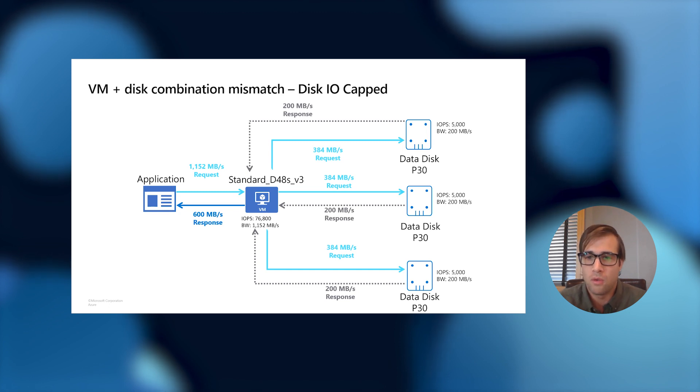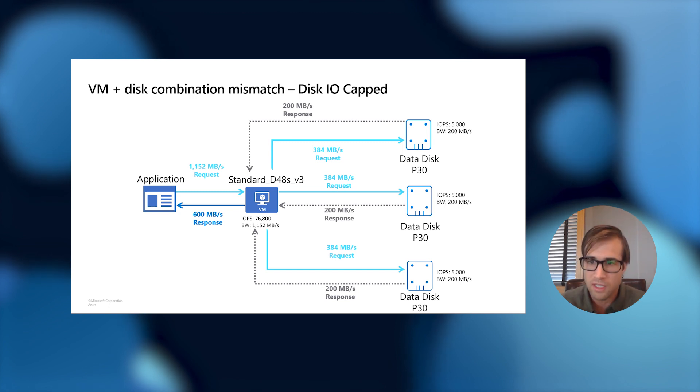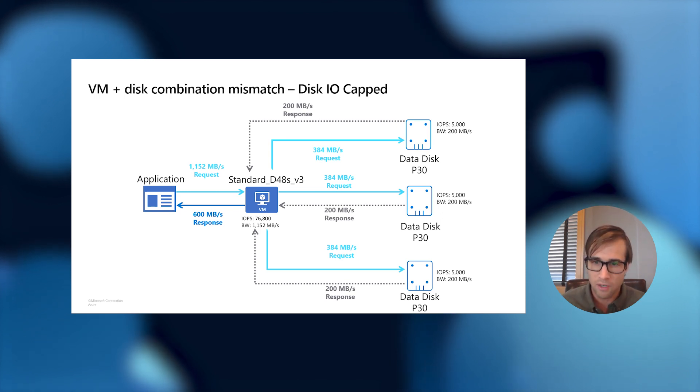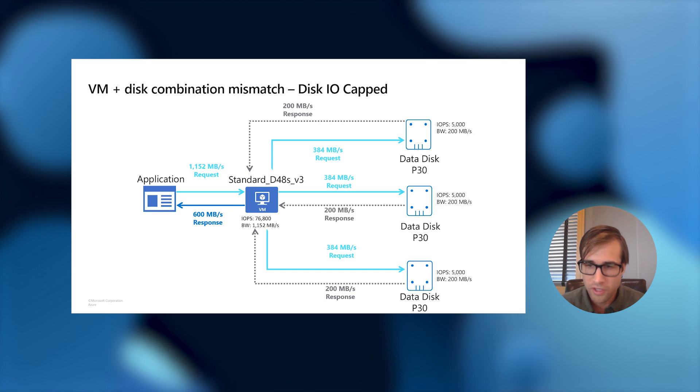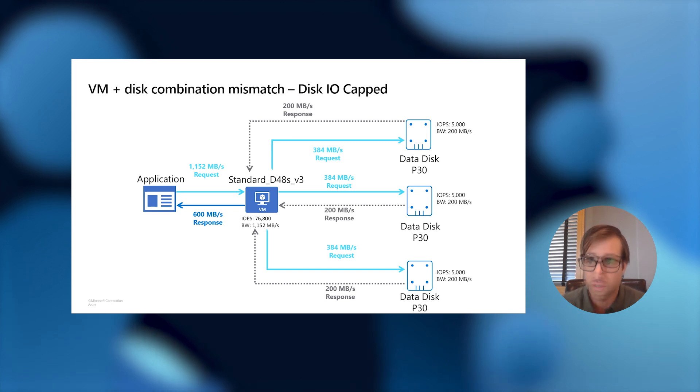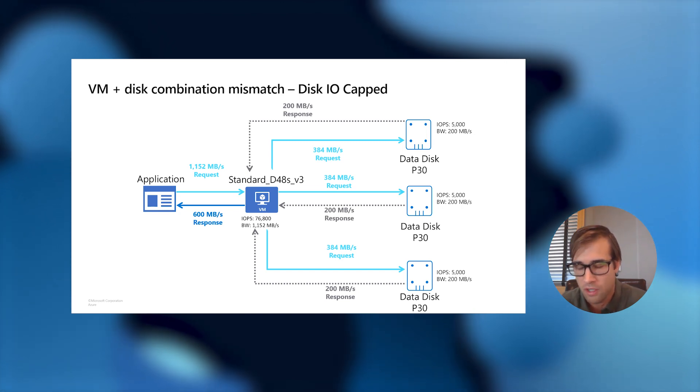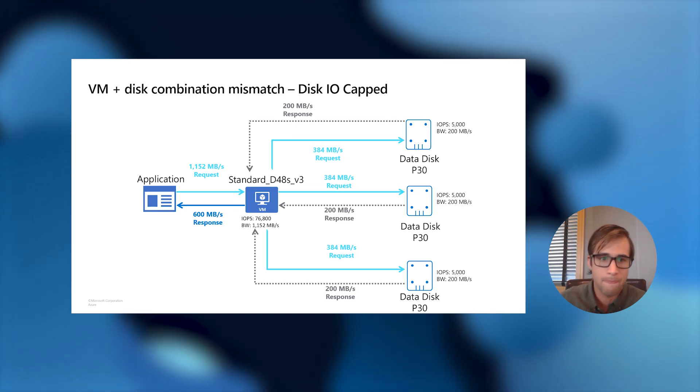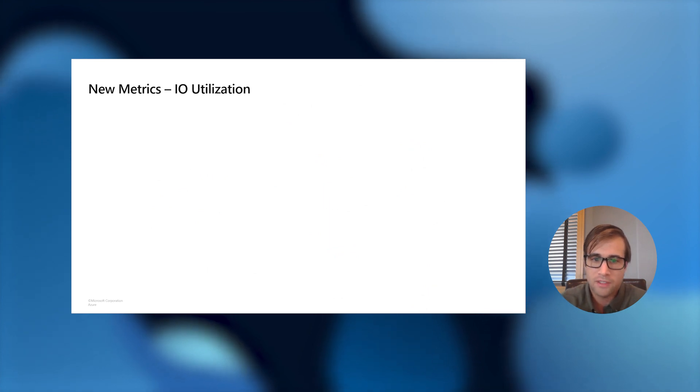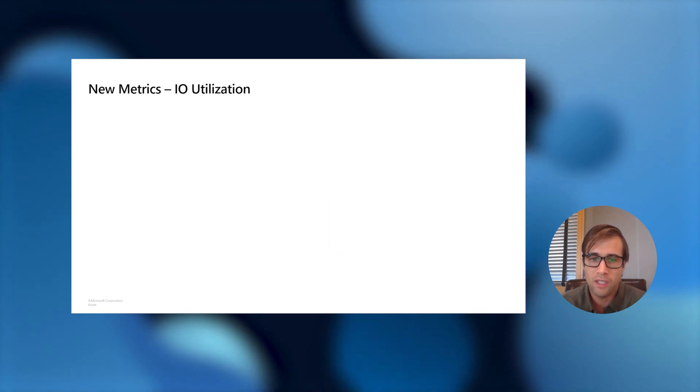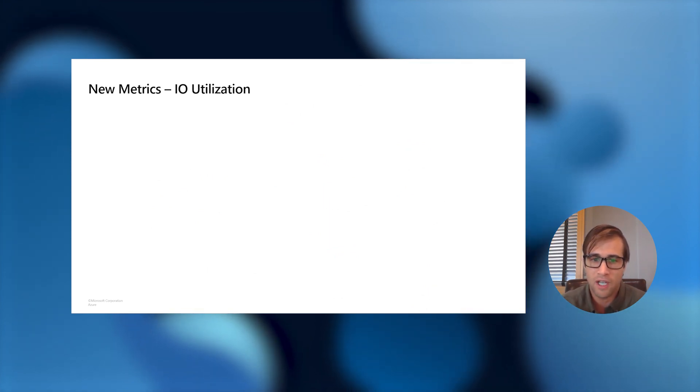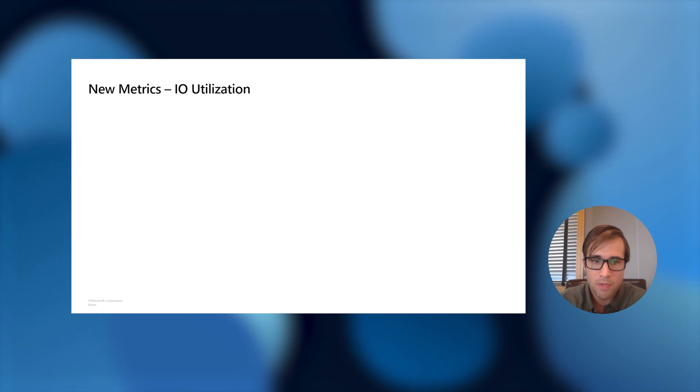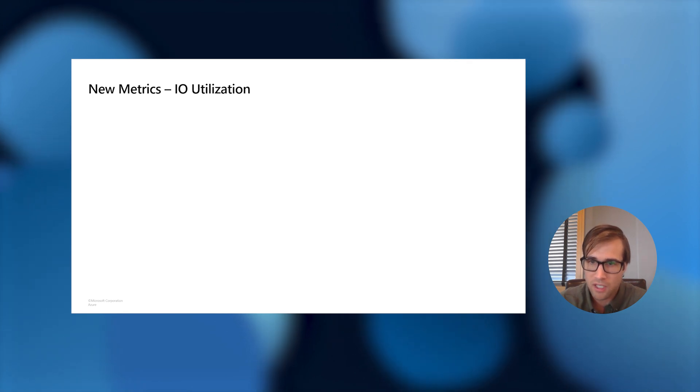And so, a way to remedy this would be to either add more data disks to P30 data disks to the system to allow for additional throughput or to upgrade these disks to larger size premium disks or up to ultra. So, now you might be asking yourself, how can I tell if I'm being disk IO capped or VM IO capped on my VM and disk combination?